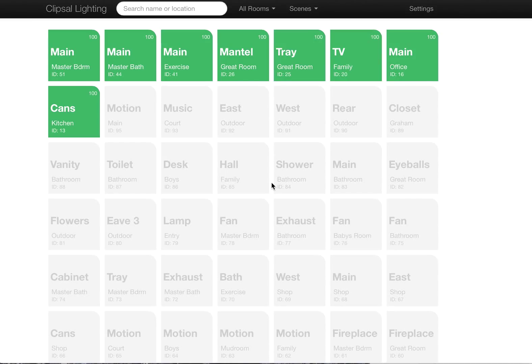Hey guys, just a quick update on the ClipSol lighting app that I've been putting together.